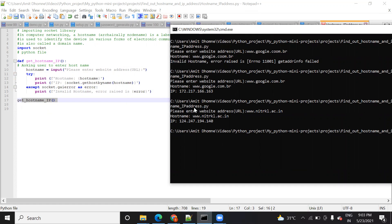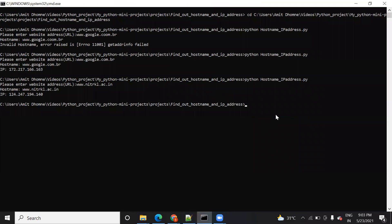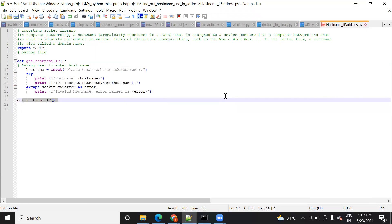So this is how you can find out the hostname with the help of Python code. You can see the output and compare it with the code. If you like the video, please comment, subscribe, and share it. In the next video I will come up with more projects. See you in the next class, bye!